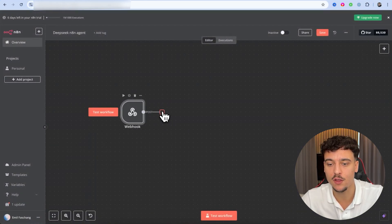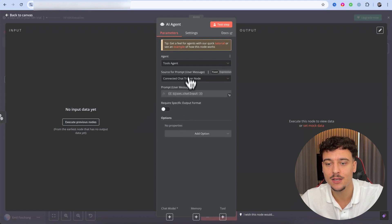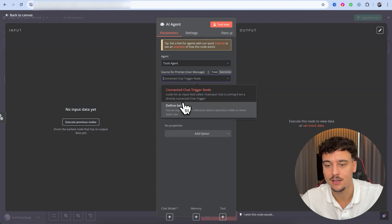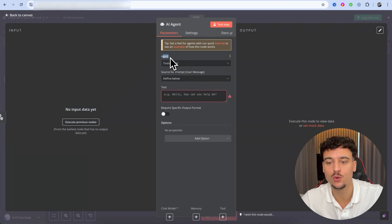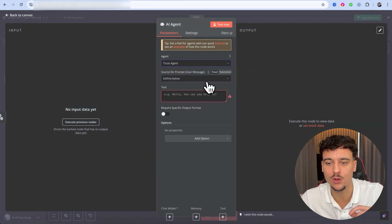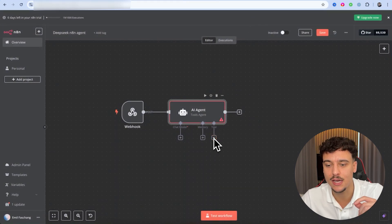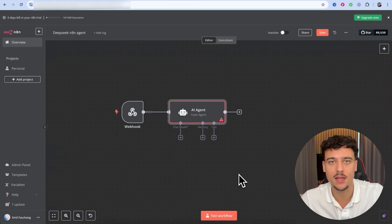We're then going to click on the plus and search for 'agent,' which is going to bring up the AI agent node. We now have the AI agent node added. We're going to set the source for the prompt to 'defined below,' and make sure you have a tools agent selected. This is usually the go-to setup whenever we build any solution, because it allows you to integrate tools to the agent itself.